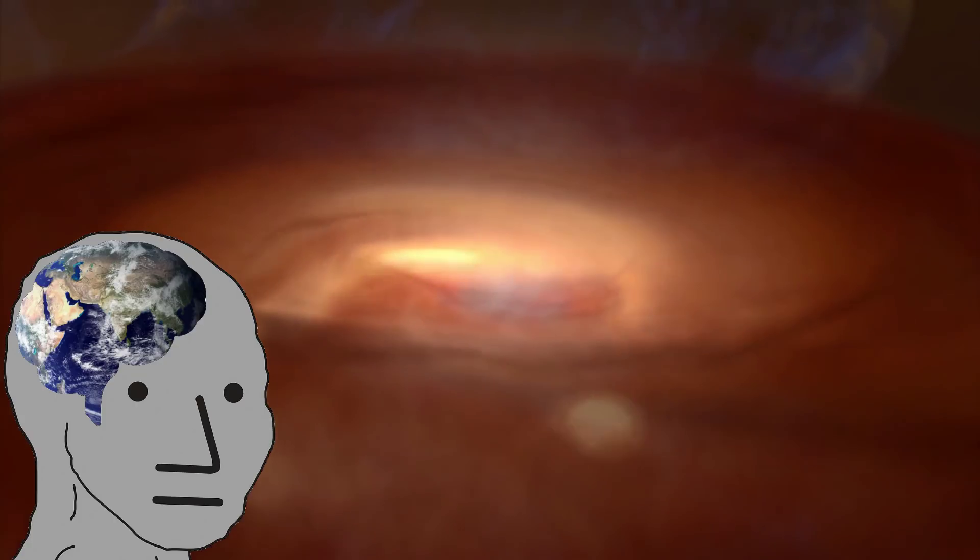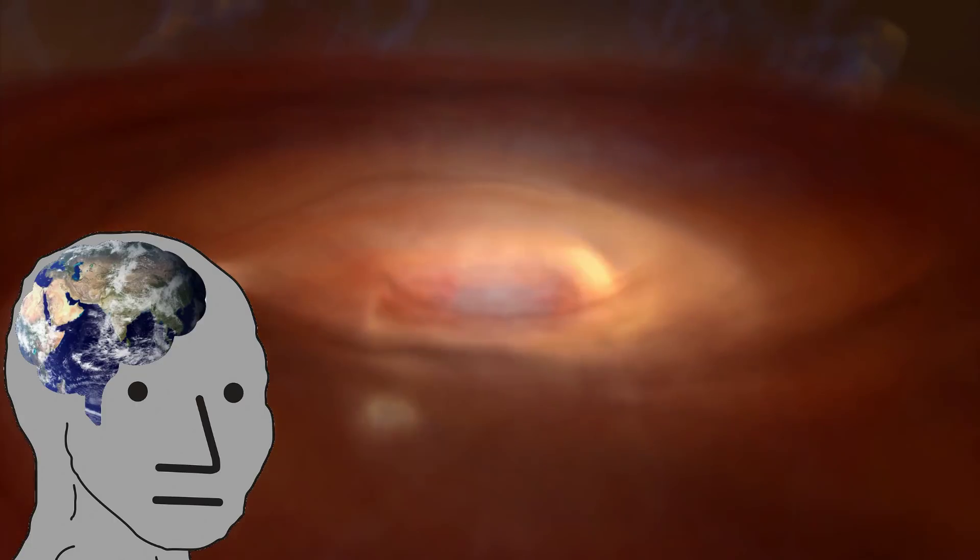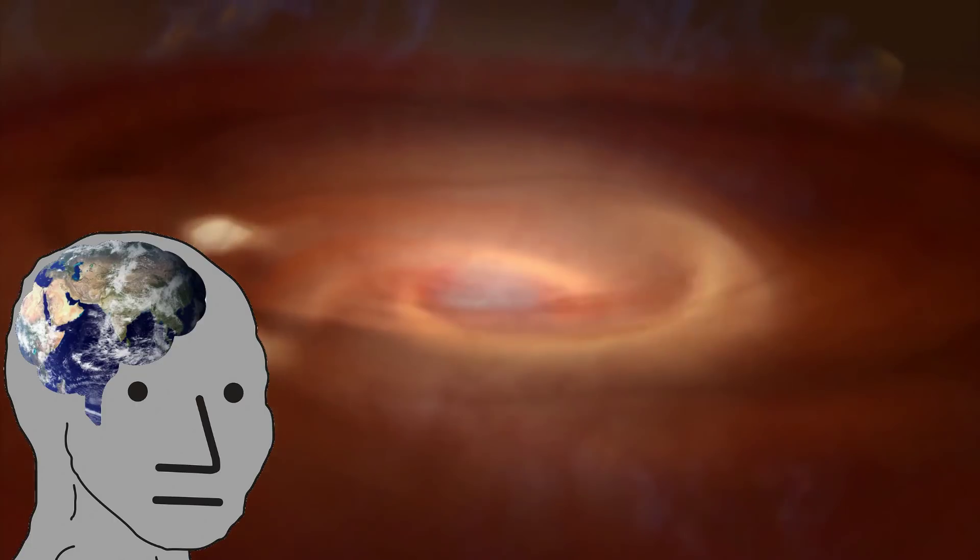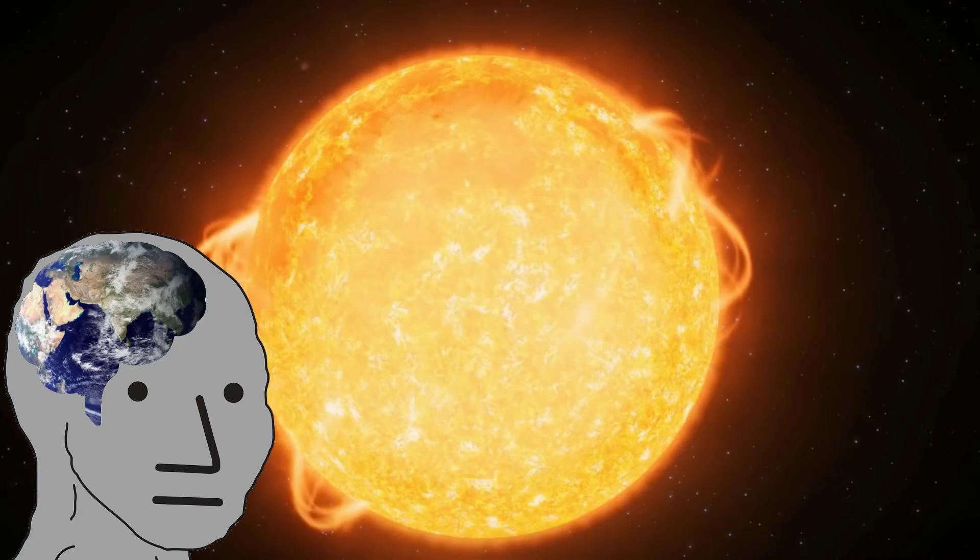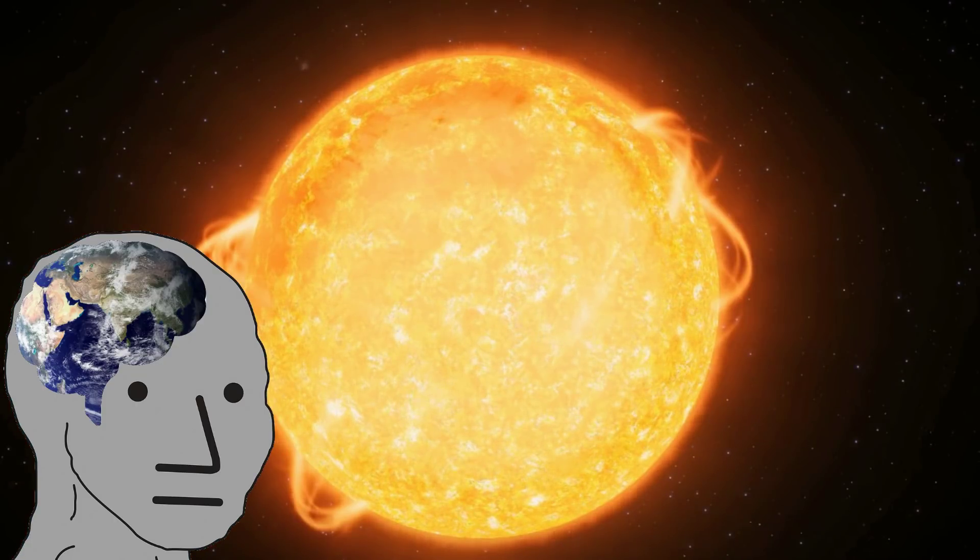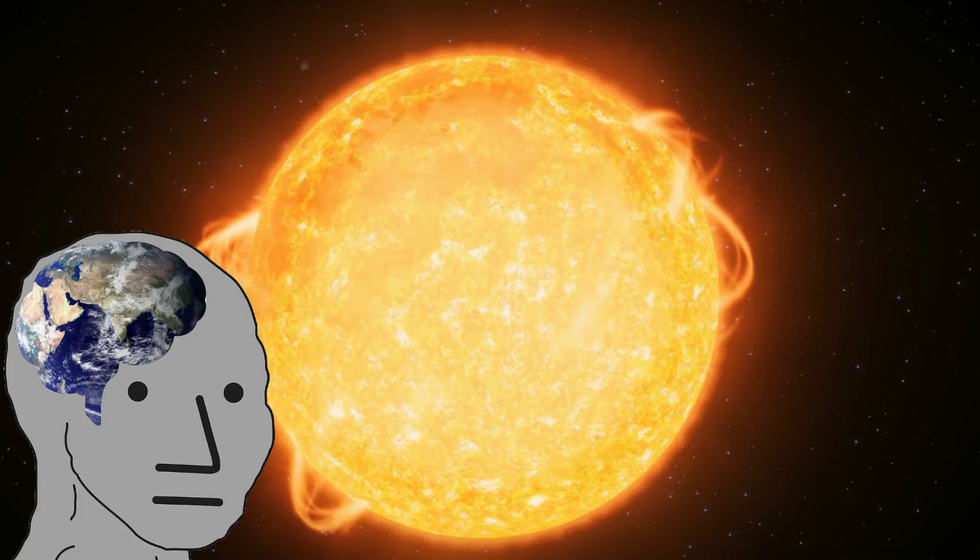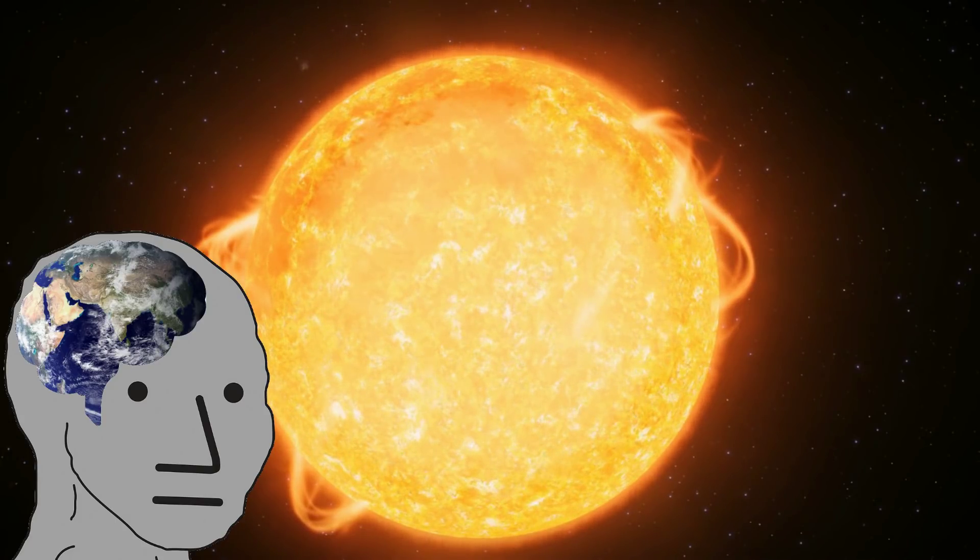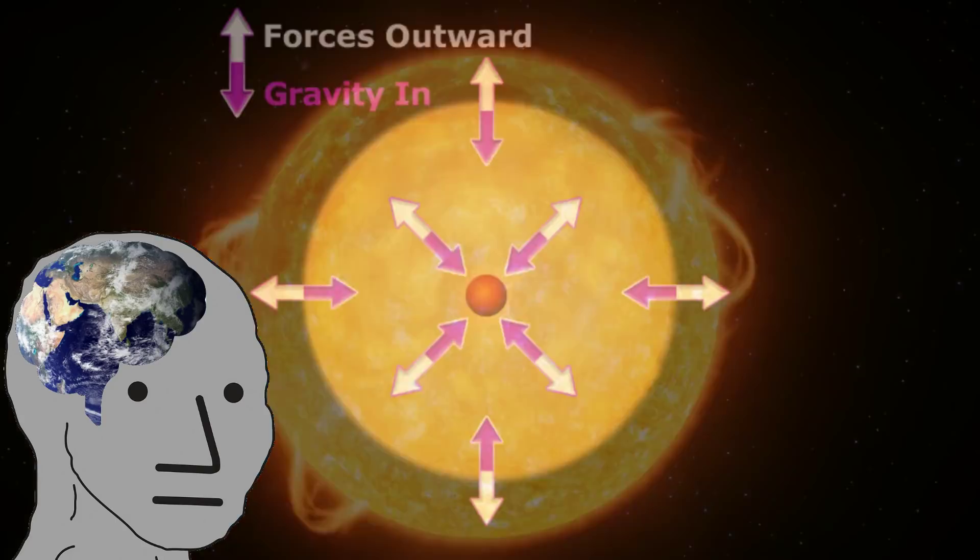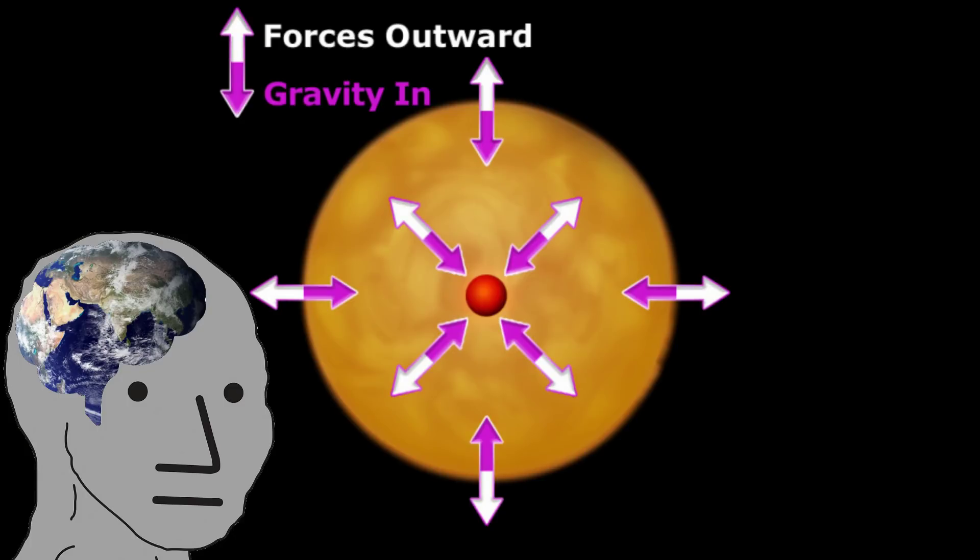They will contract further, until they begin to burn hydrogen, becoming a main sequence star, like our own Sun. They again enter a state of hydrostatic equilibrium, balanced between the gravitational collapse of its mass, and the outward thermal pressure of its hot core.